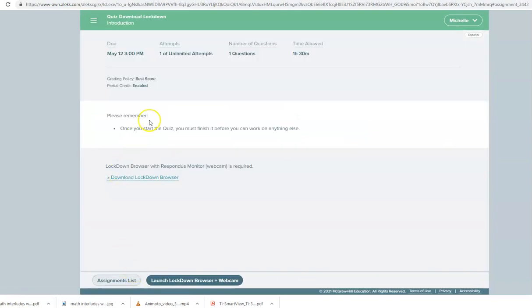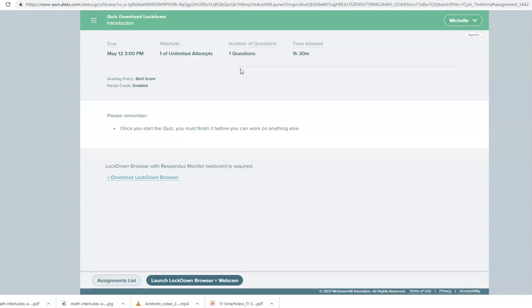Okay this does not count as a grade. This only has one question and it's purely here so that way you can click on Download Lockdown Browser here.